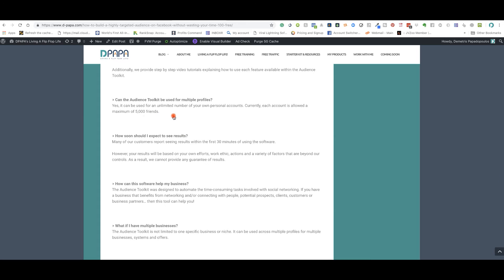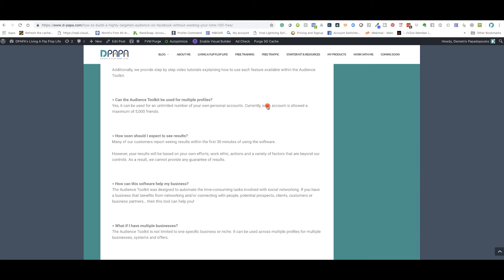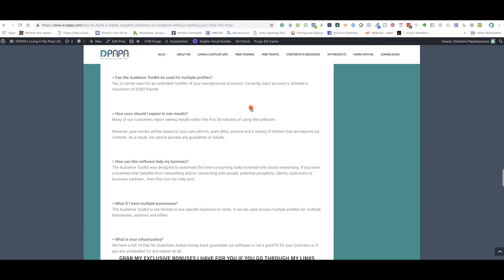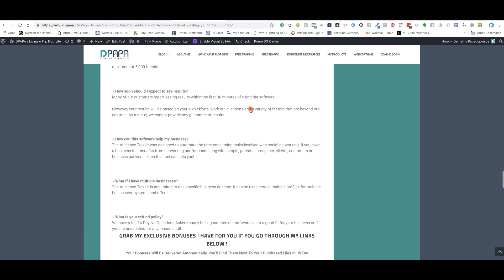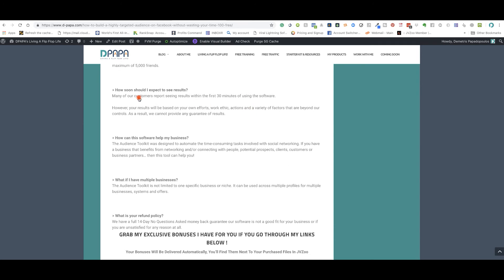Can the audience toolkit be used by multiple profiles? Yes. For a limited number of your own personal accounts. But each account is allowed up to 5,000 friends, but there is a Facebook policy that you're not supposed to be adding multiple accounts, but that's up to you on how you want to take advantage of this. As you all know, we all have a couple of profiles on Facebook and you can always use it for businesses. So it's really, really powerful right there for businesses.